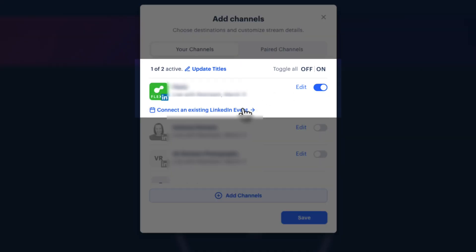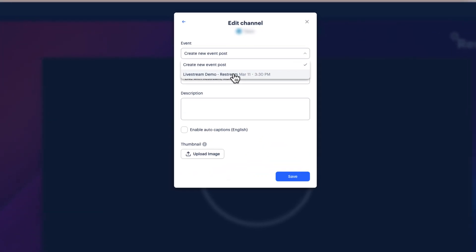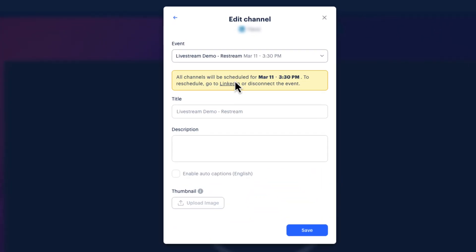From here, select Connect to an existing LinkedIn event. Then, click on the event drop-down menu, select your existing LinkedIn Live event and save your settings.